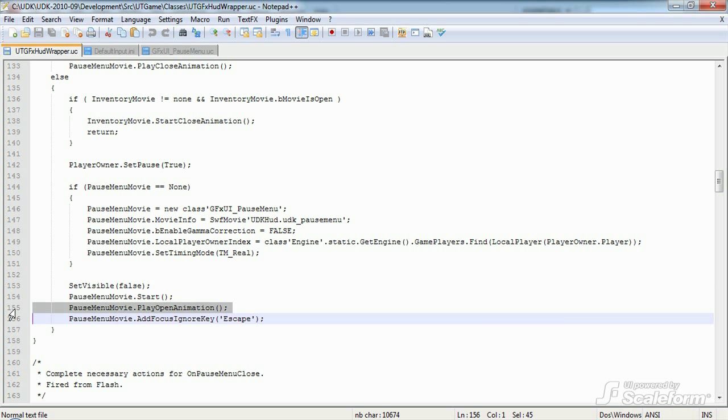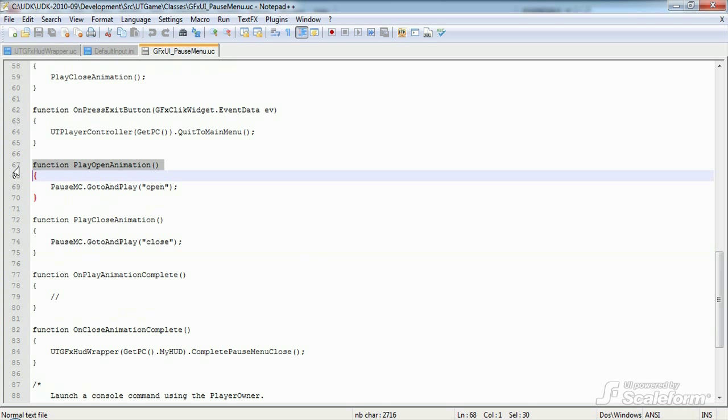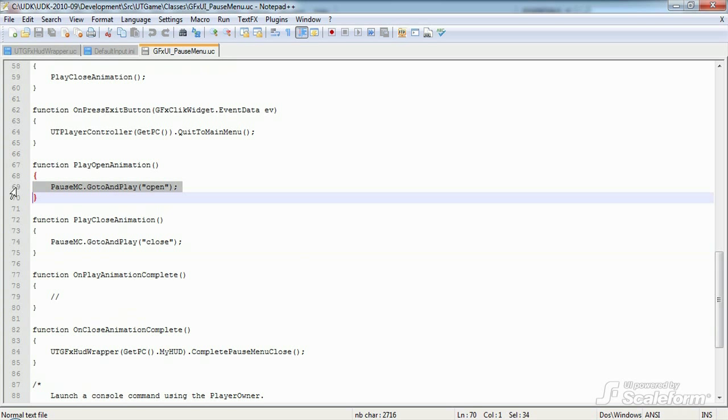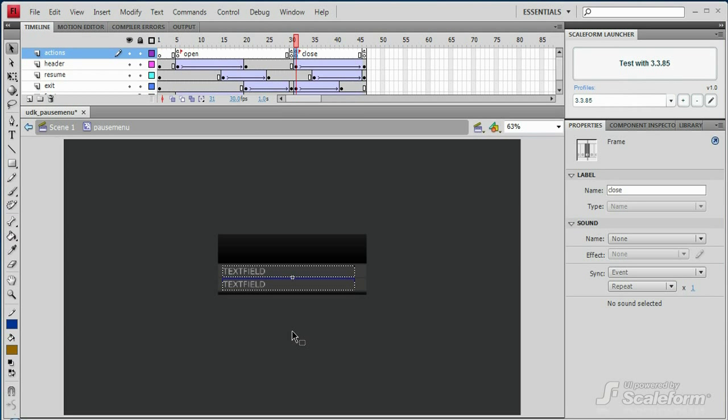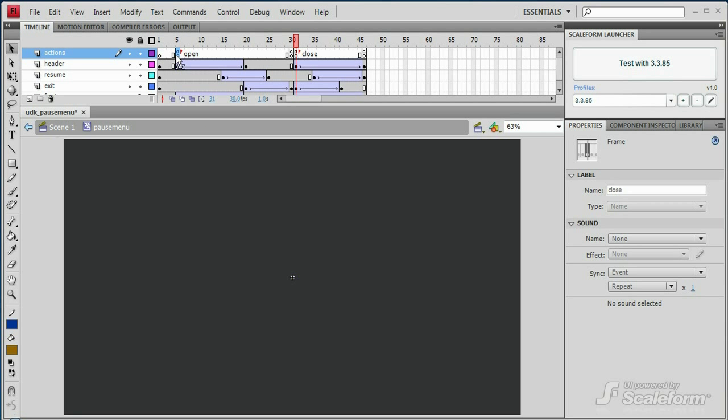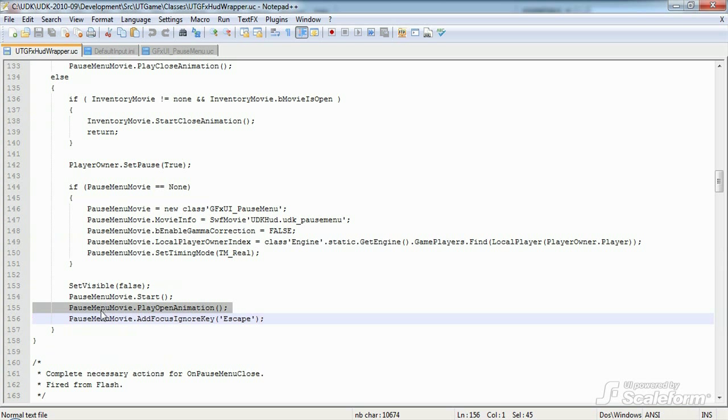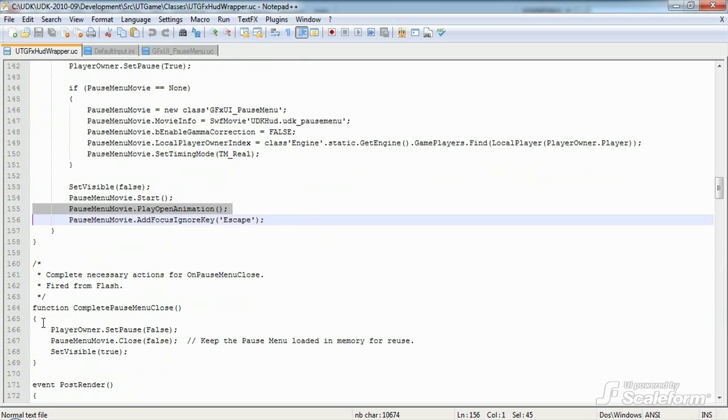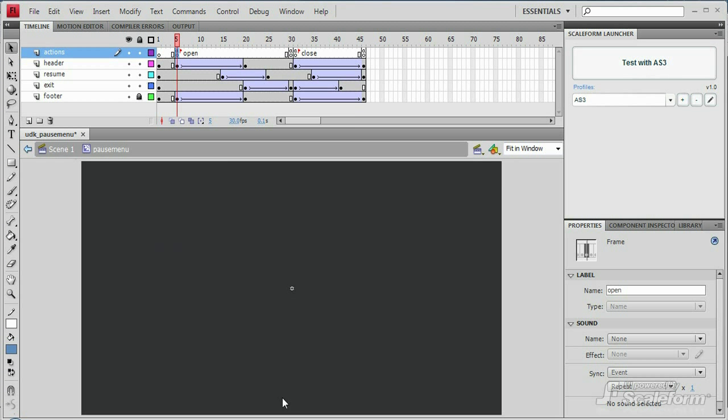This function is found in the GFXUI underscore pauseMenu class file. Looking at the pauseMenu class again, we see that the function tells the pauseMenu movie clip to go to and playOpen. If we go back into the pauseMenu flash file and drill down into the pauseMenu movie clip once more, we can see that the second keyframe is labeled Open. Okay, back in UTGFXHUD wrapper. The next function is fired off from the flash file of the pauseMenu with an external interface call. Let's have a look at that call.